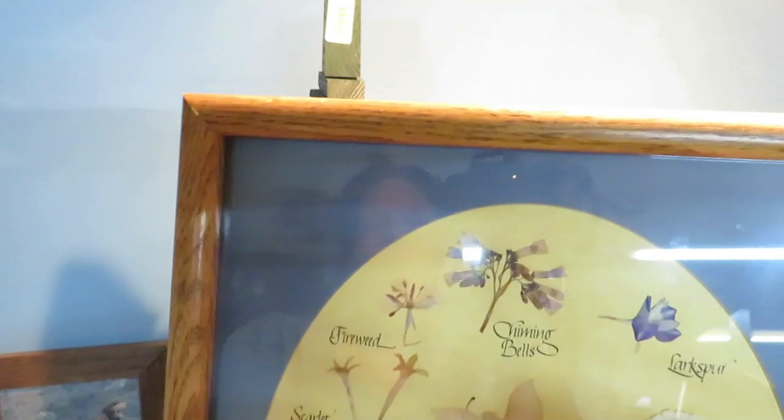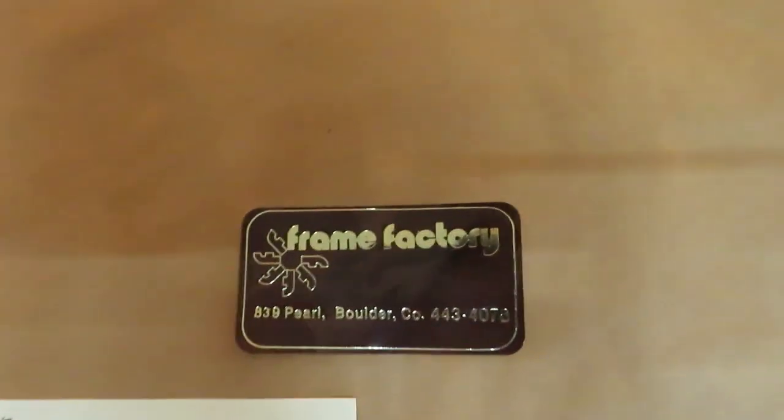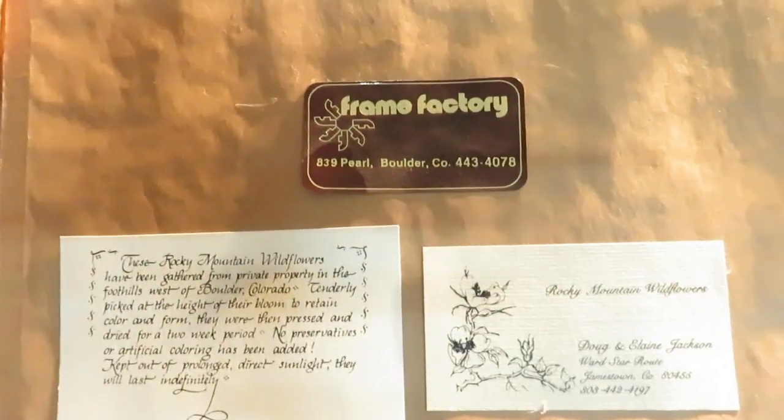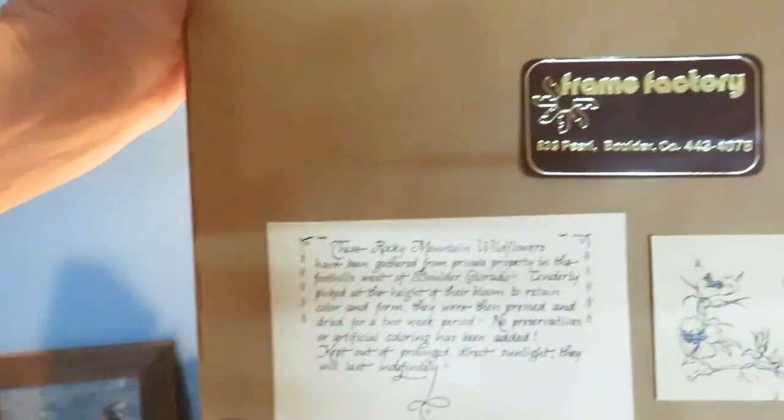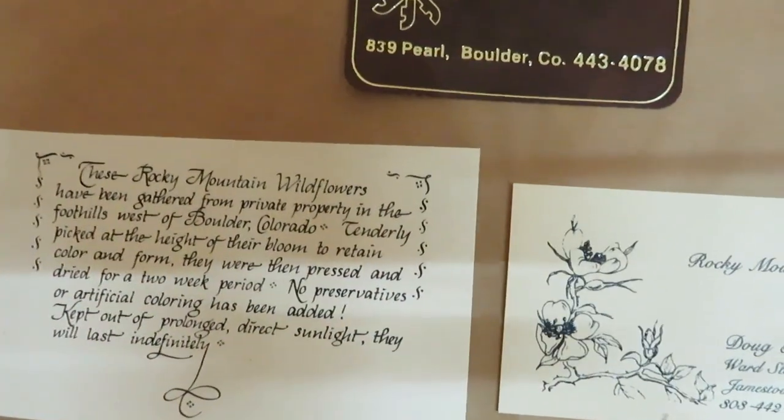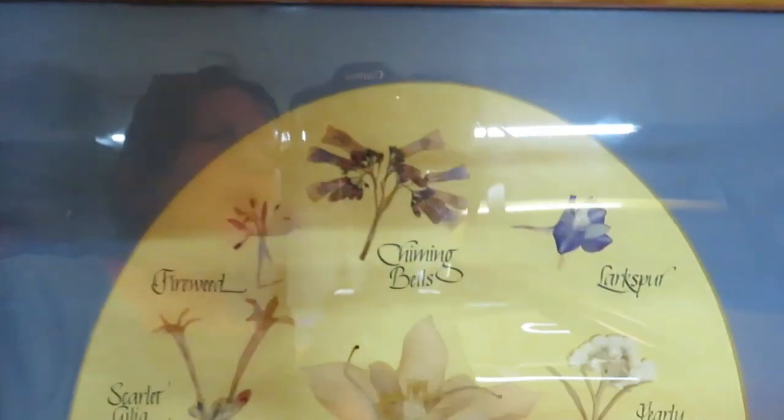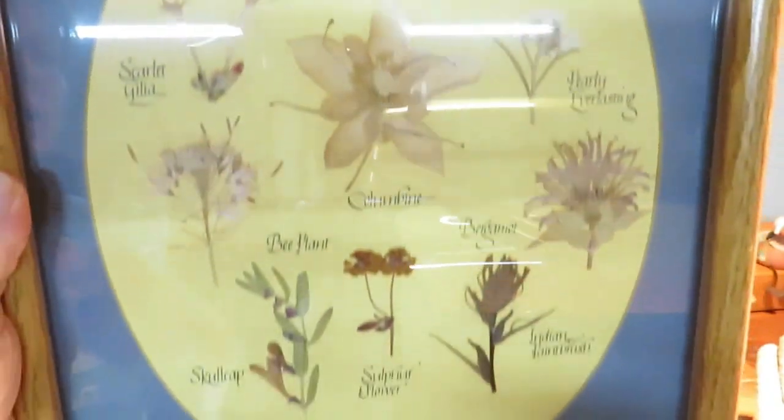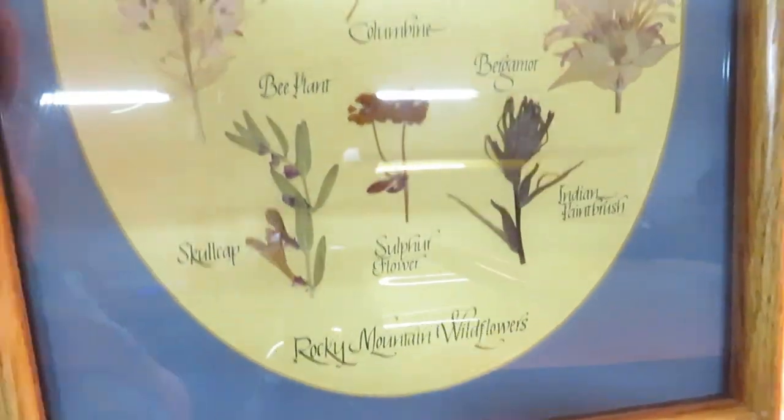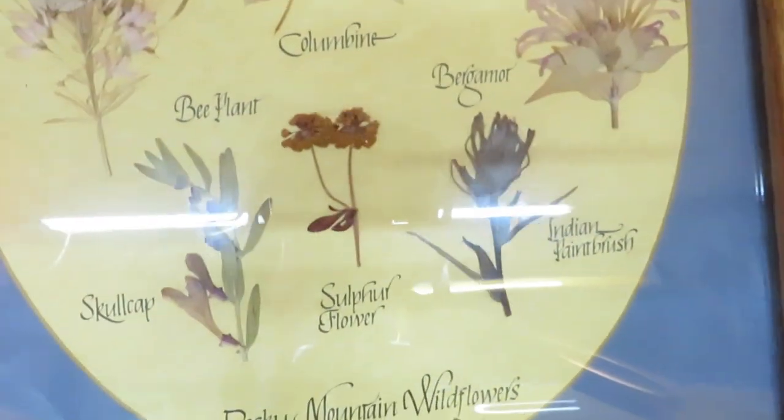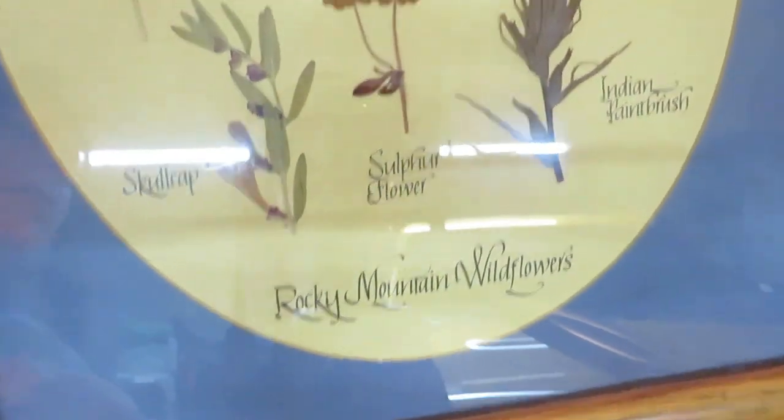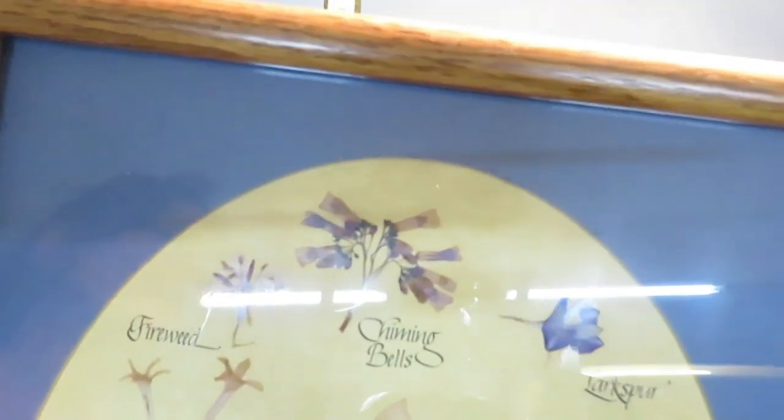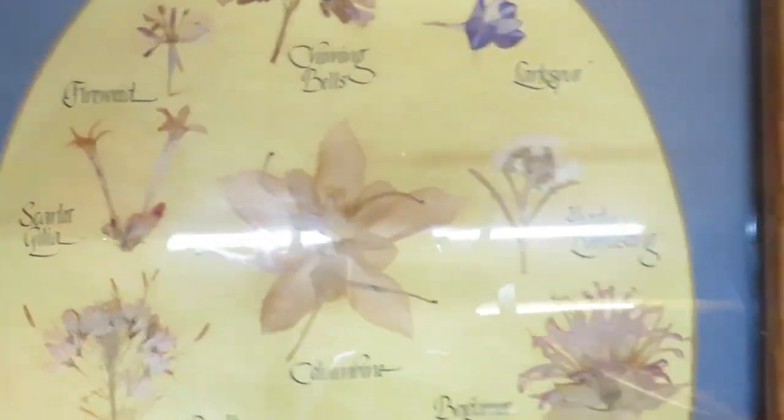Then this really pretty picture here was very nicely framed in Boulder from the Frame Factory and it talks about the Rocky Mountain wildflowers. It is matted and framed. It's got all the wildflowers of Colorado. This I'm pretty sure I'm gonna keep. I thought that was really cute and pretty sure I'm gonna keep that for myself.